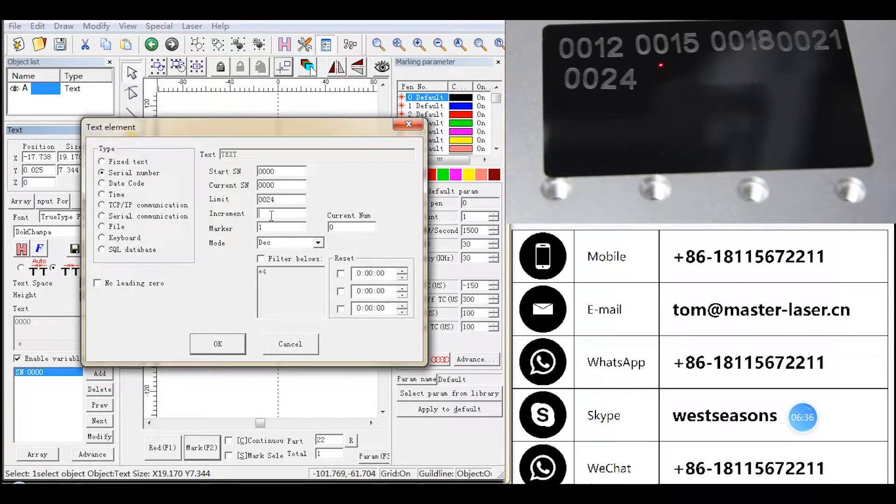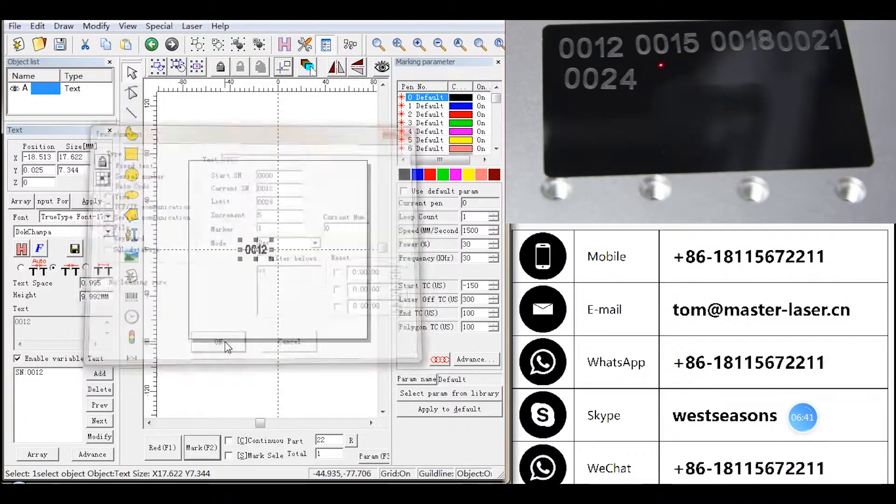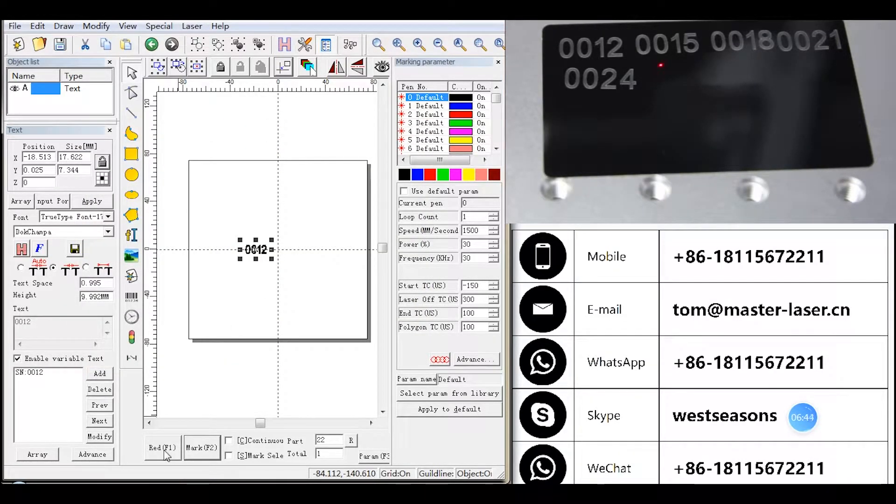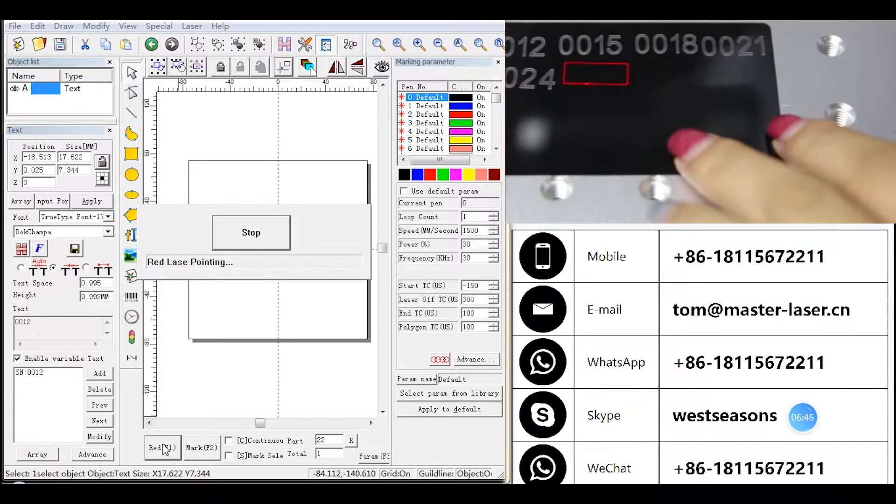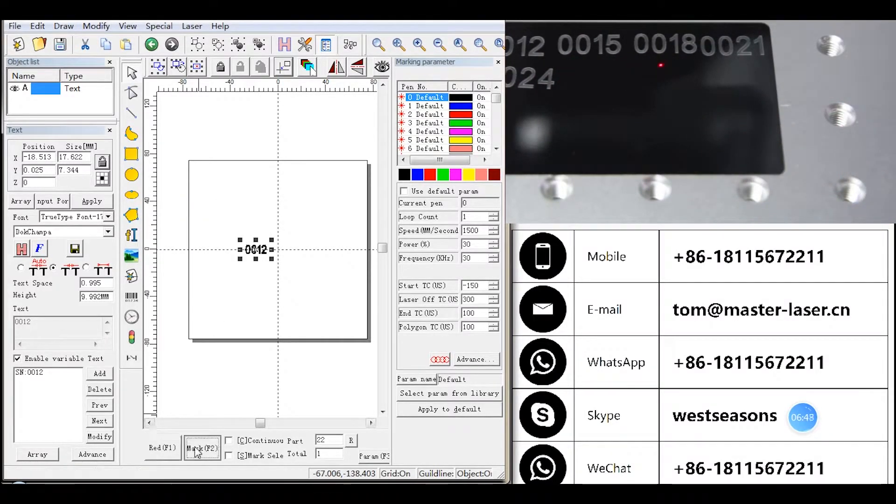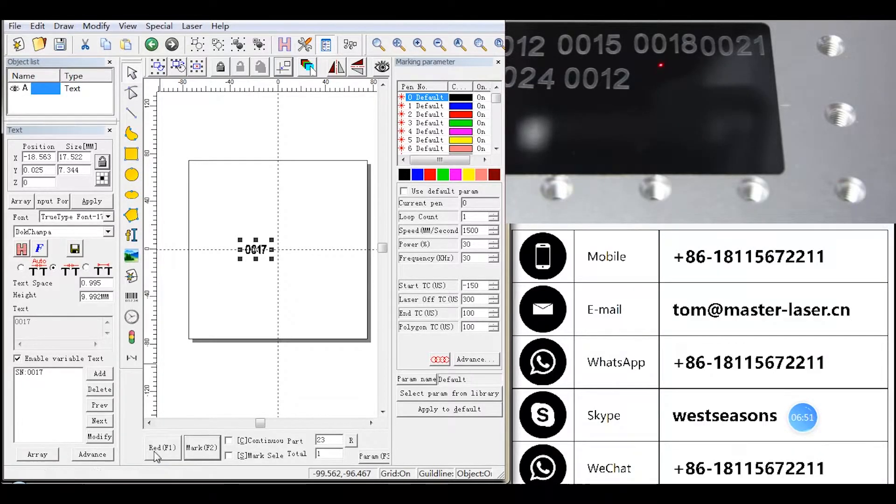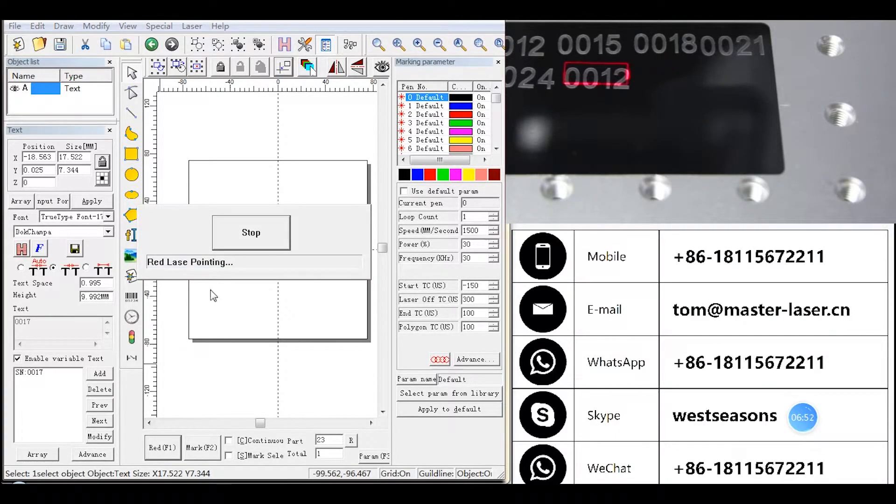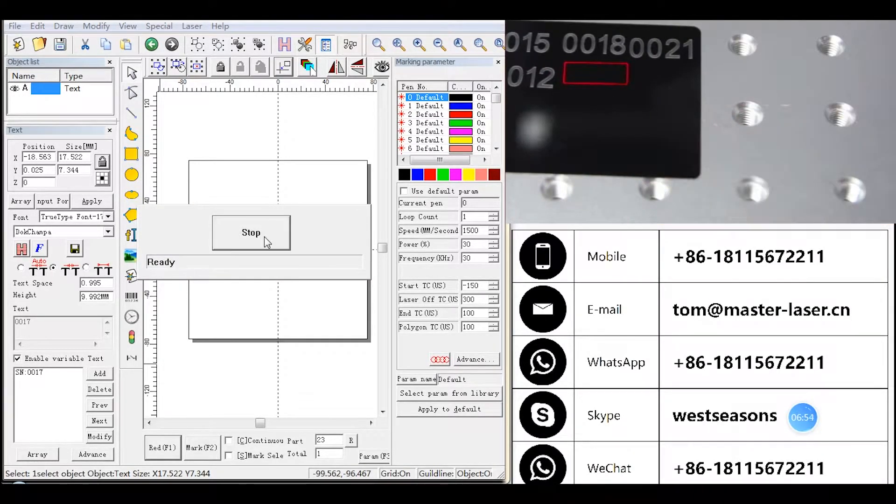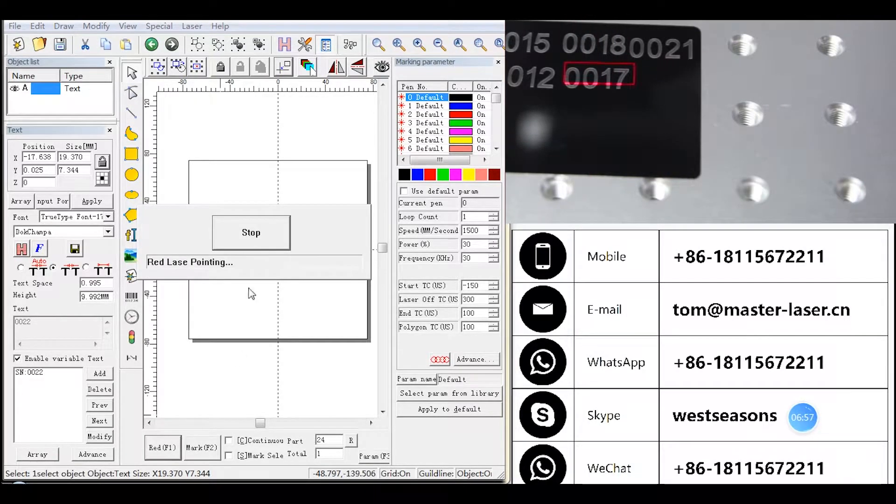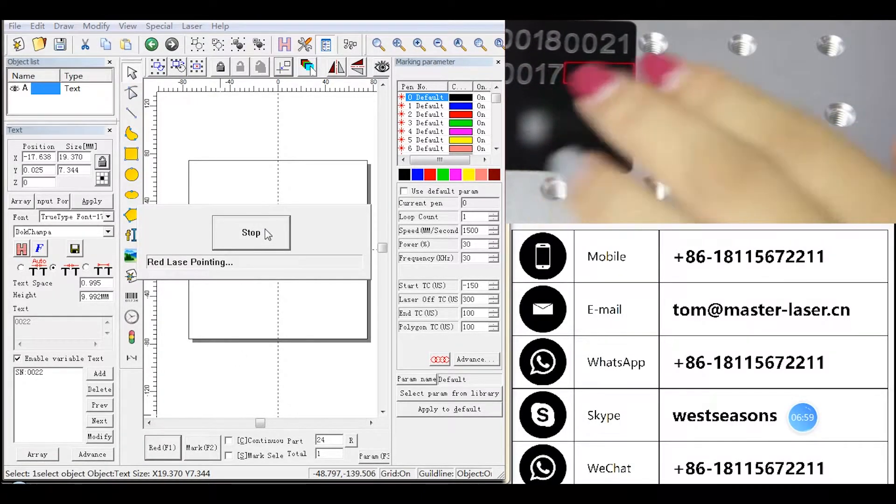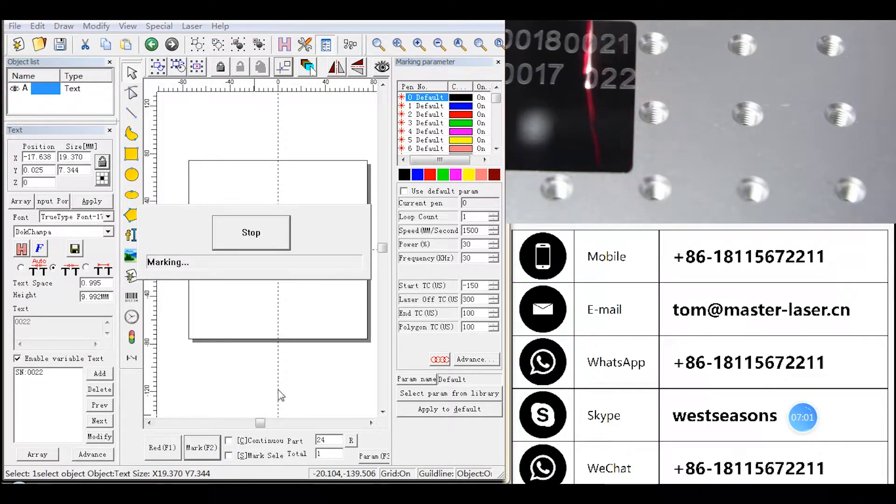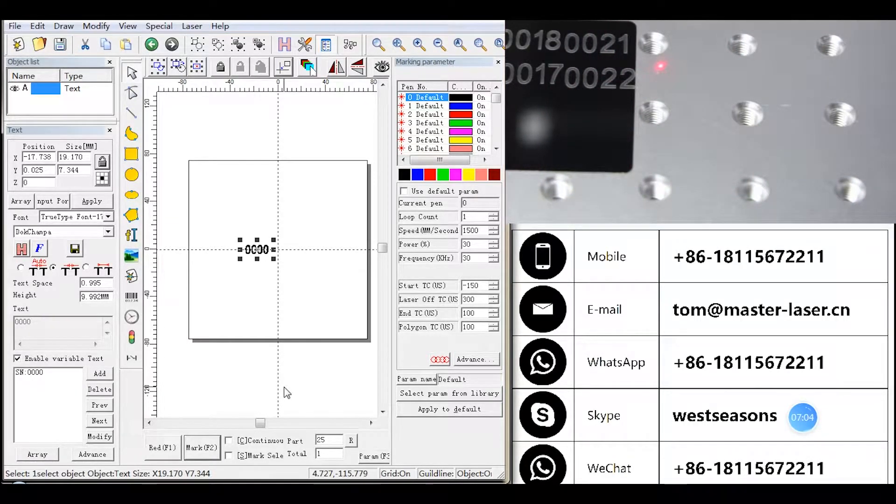Change increment to 5 and current to 0012. Mark: 0012, then 0017, then 0022, and go to 0. The increment is 5 every mark.